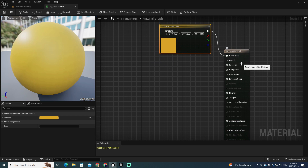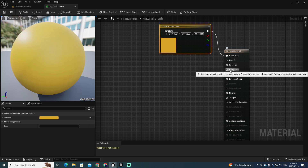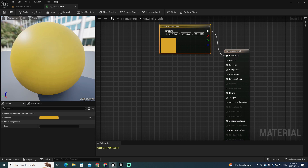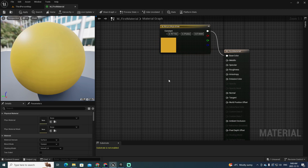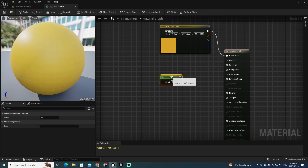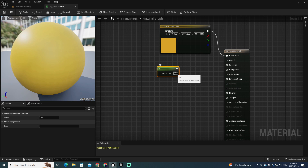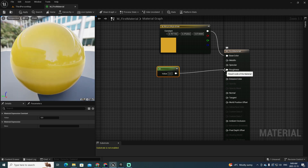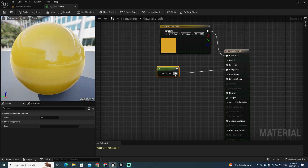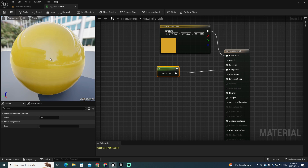Let me start explaining roughness. As in the previous case, I'm going to press the 1 key and click to create a single-component parameter, and then I'm going to connect this one to the roughness input. If the value of roughness is equal to zero, as you can see, it produces a full reflection of this object.